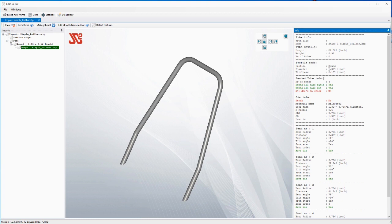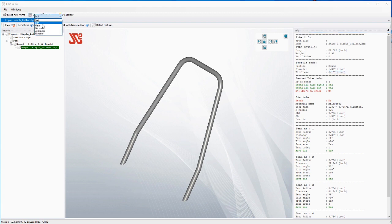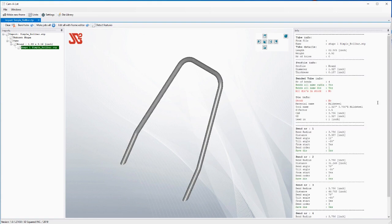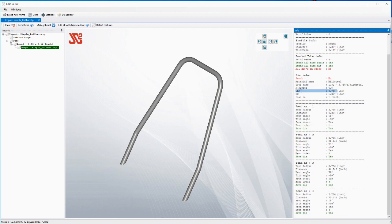I've got this program in inch mode. If I wanted metric mode, I would go to units right here and change it, but we're going to stay with inches. It's got all this information and in green it's telling you all of the bends are the same radius — no problem. In red it's saying 'all dies in stock: no,' meaning as far as this program knows, you cannot make that bend.